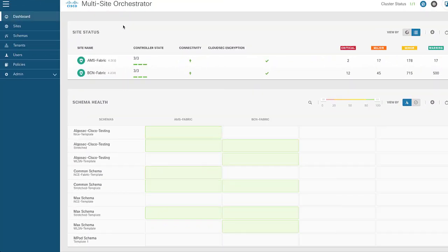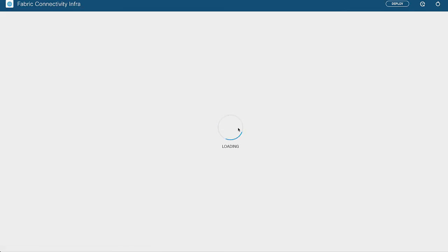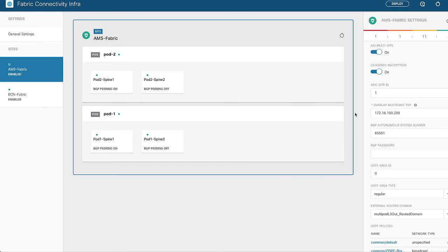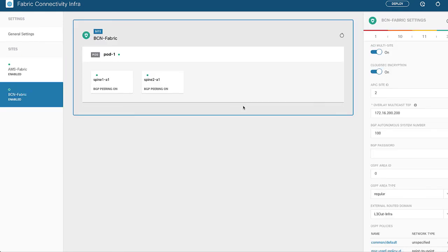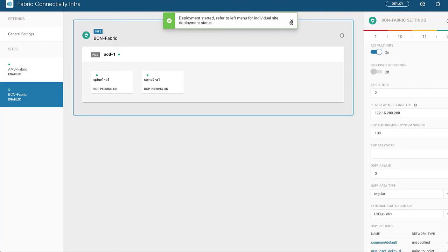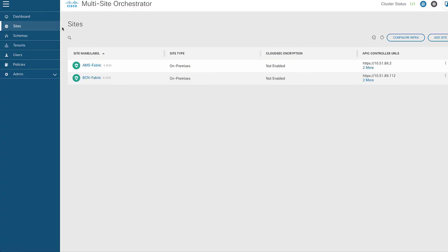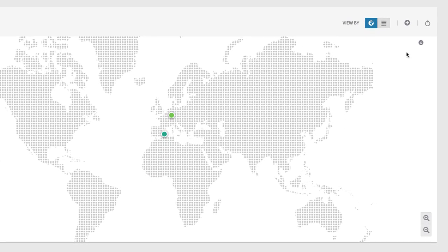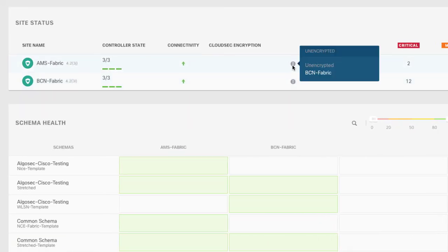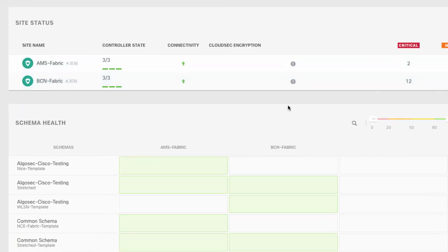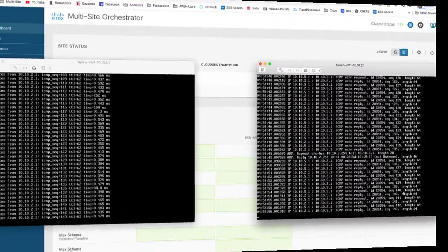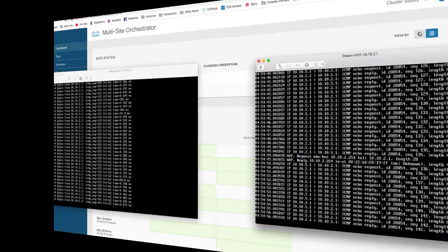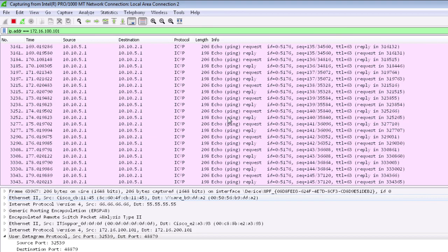So if I want to disable this I could go back into MSO go back into the sites and simply turn off the checkbox or the option for CloudSec encryption and I've gone back to clear text traffic. So again back in my dashboard just to validate that CloudSec encryption is in fact disabled. Our pings are still going. And if we look back at the sniffer we can once again see the traffic in clear text.